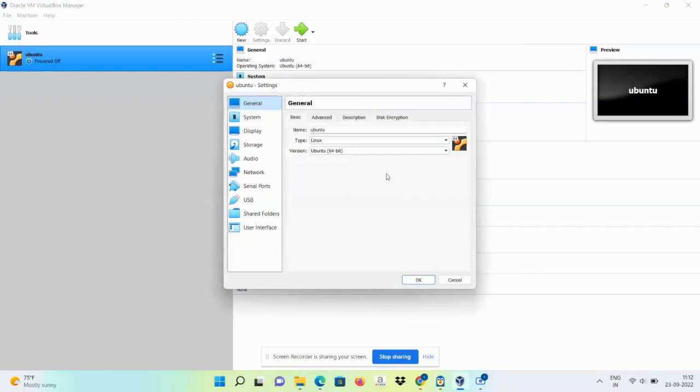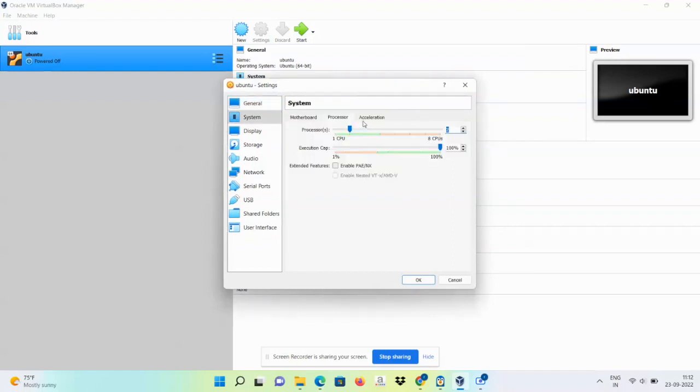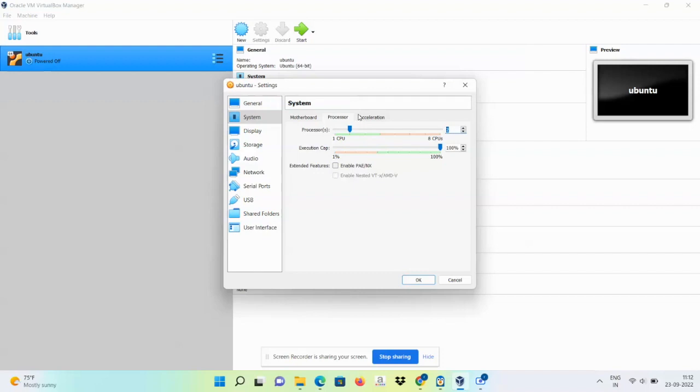Now the main thing which needs to change is the number of processors. Ubuntu needs multiple processors to work on the virtualization, so you need to go ahead and change the number of processors to minimum two. It needs minimum two processors to work on. With that change, just say OK and then we will start.